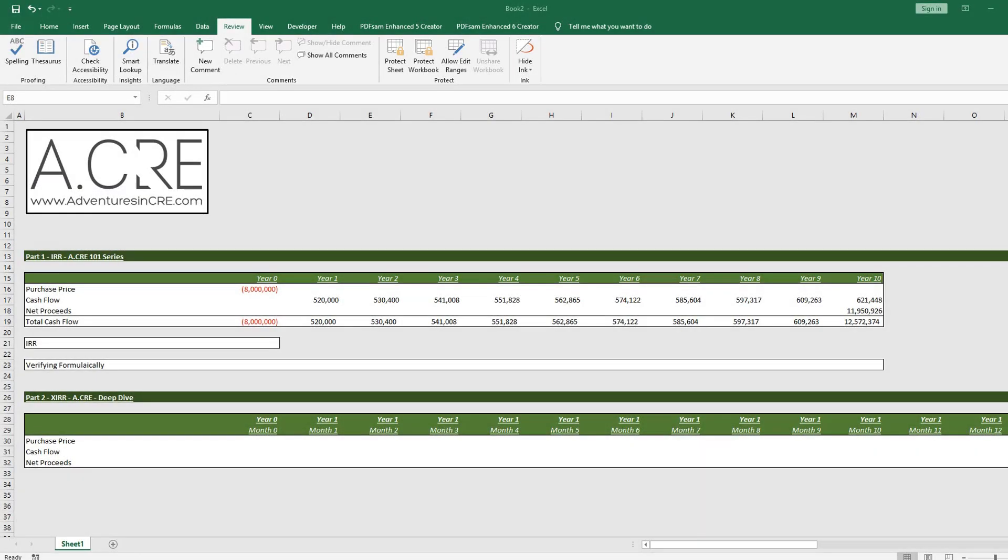Hey everyone, so this video is going to be the first of a two-part series where we dive into the IRR and XIRR functions in Excel.